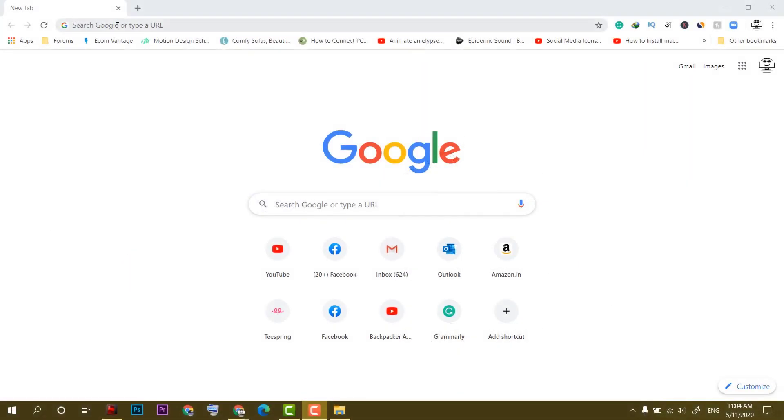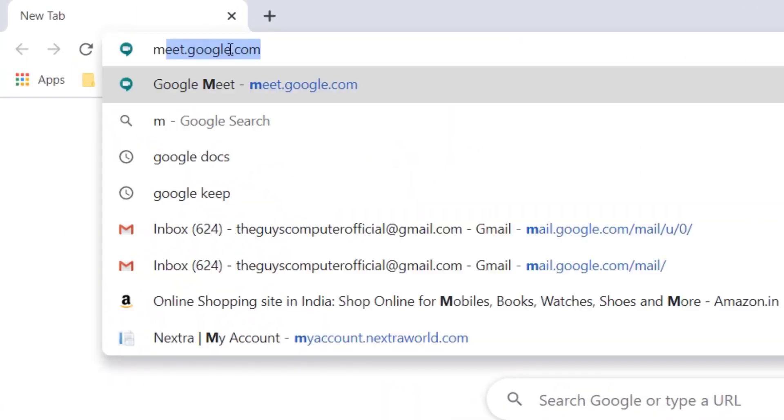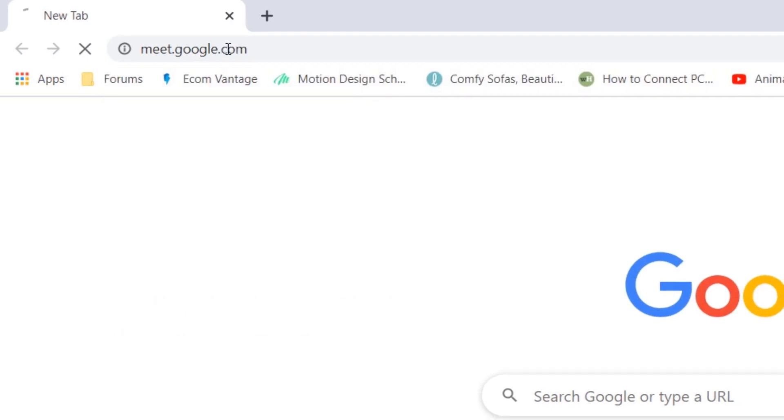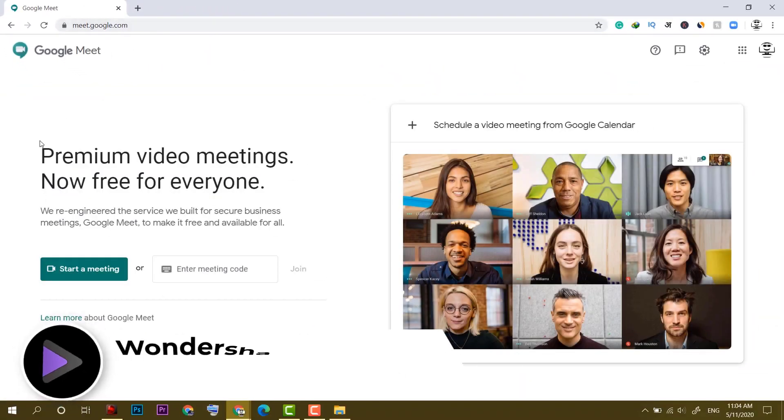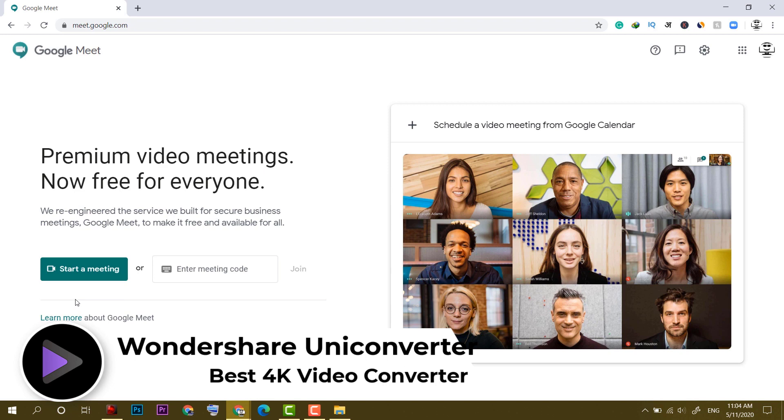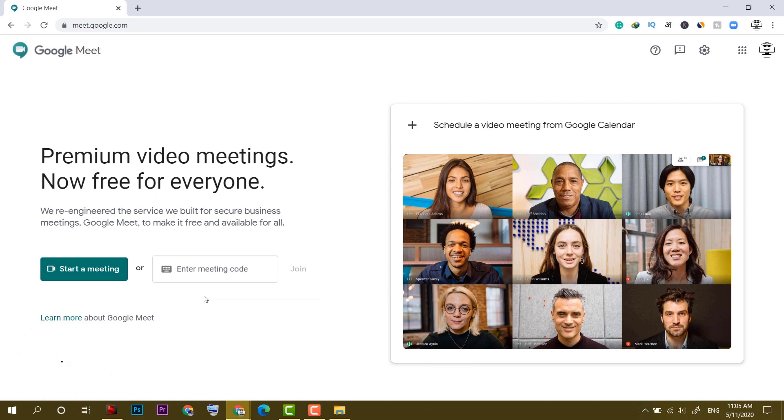So on your Google Chrome browser, head on to meet.google.com. We are at the homepage of Google Meet. Here, we have a couple of options such as start a meeting if you want to host a meeting, or if you already have a meeting code to join a meeting, then you can put that meeting code here.